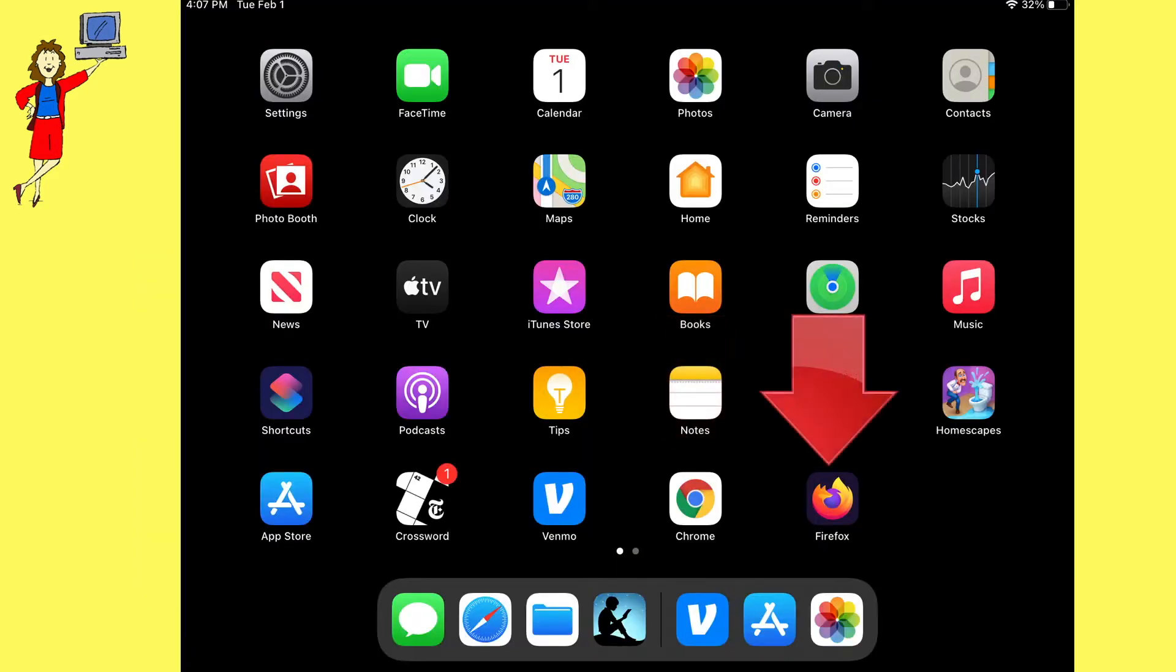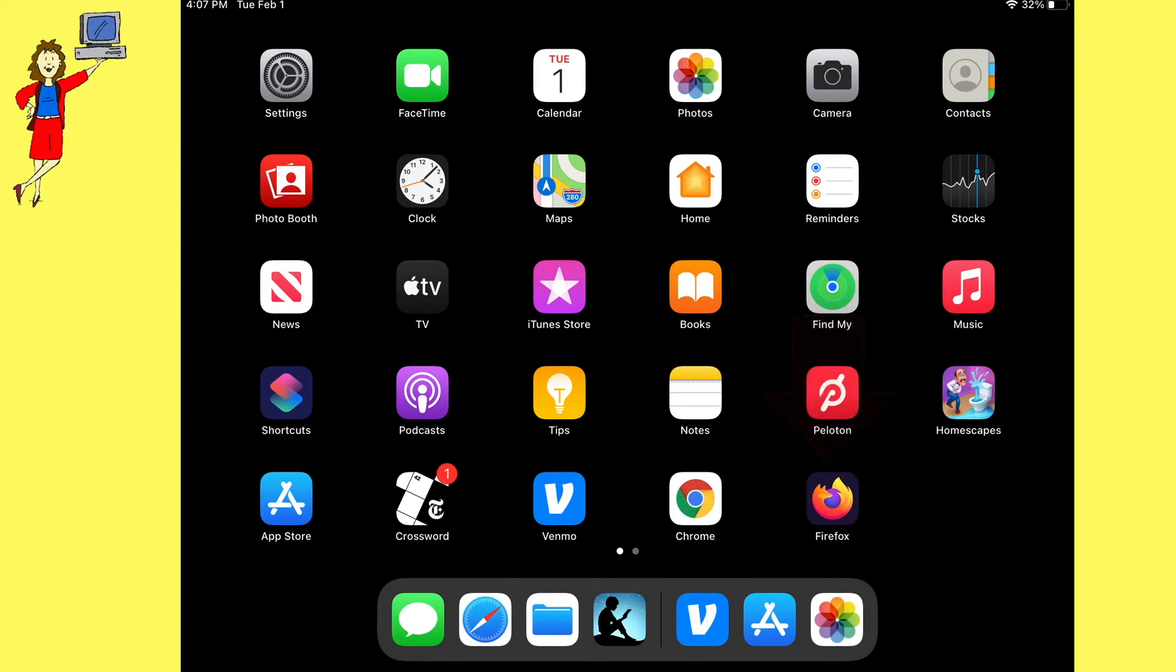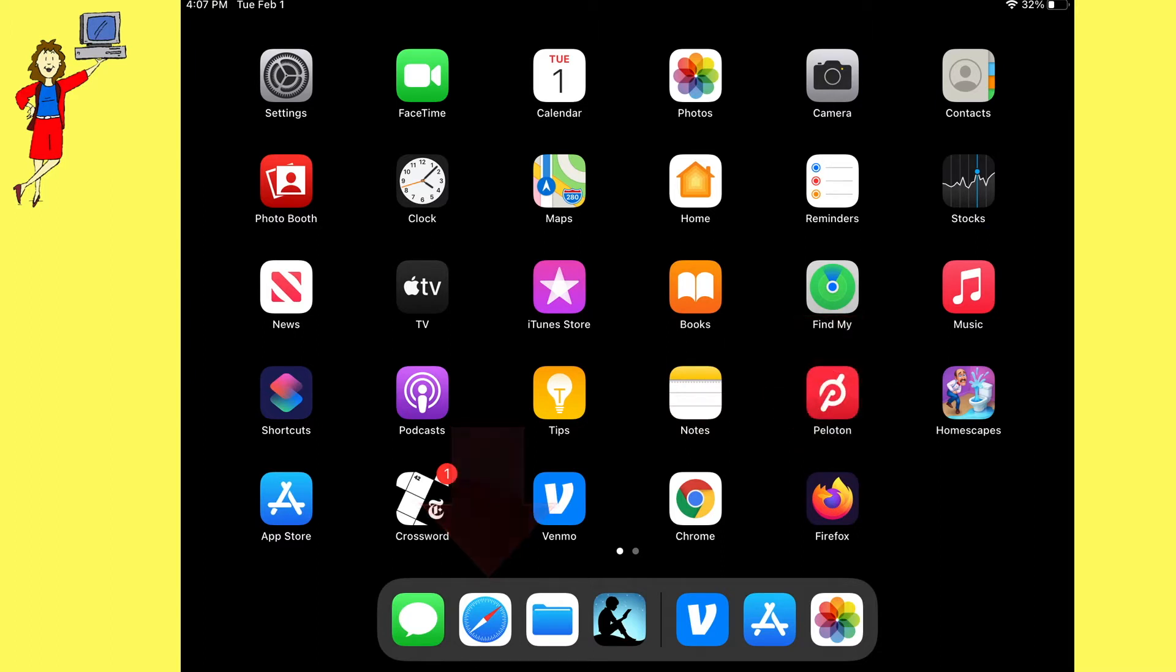So you will always have some sort of browser available, and maybe more than one, but you probably have a favorite that you normally use.